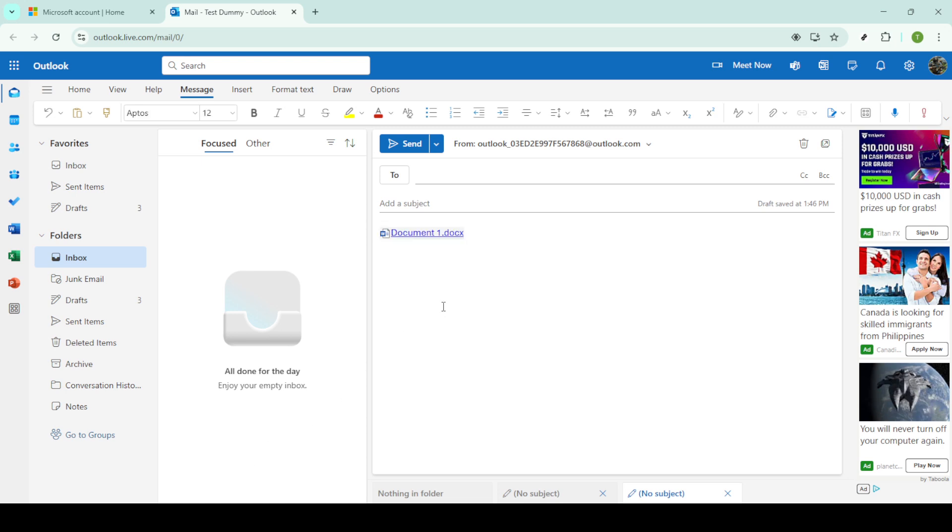When the link is created, you'll see it appear promptly in your email draft. This is now ready to be sent to your recipients. They will be able to click the link in your email to access the file directly on OneDrive, ensuring they always get the latest version of the document.